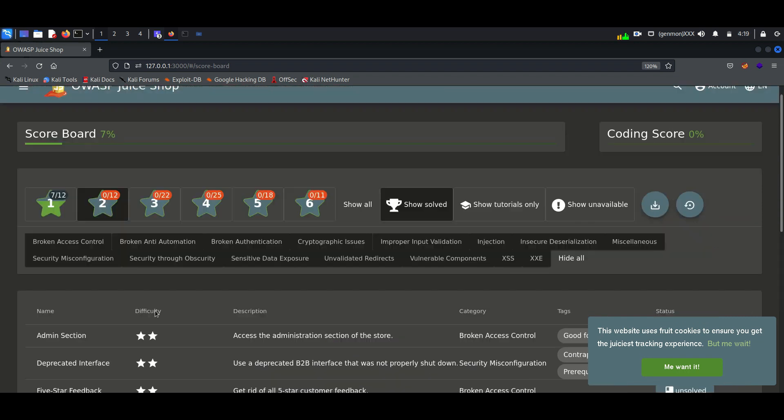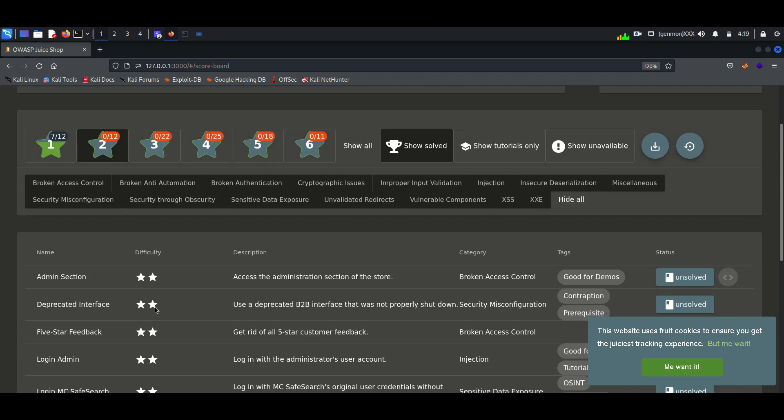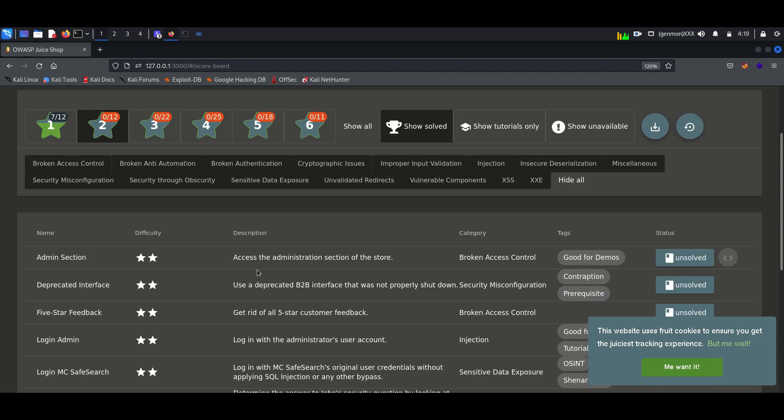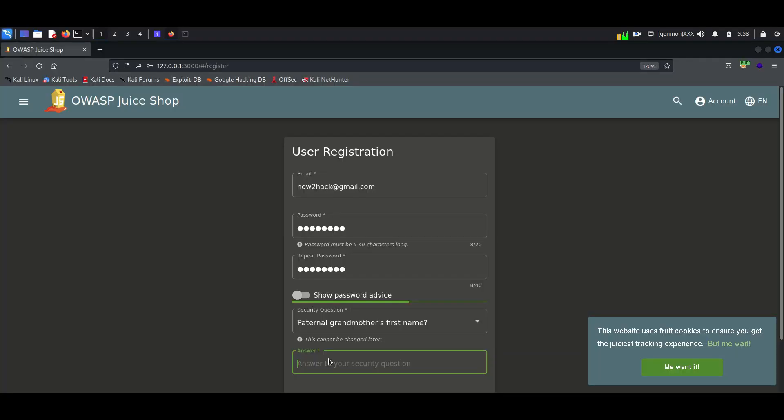Our first objective is to gain access to the administration session. At first, we have to make an account in Juice Shop.